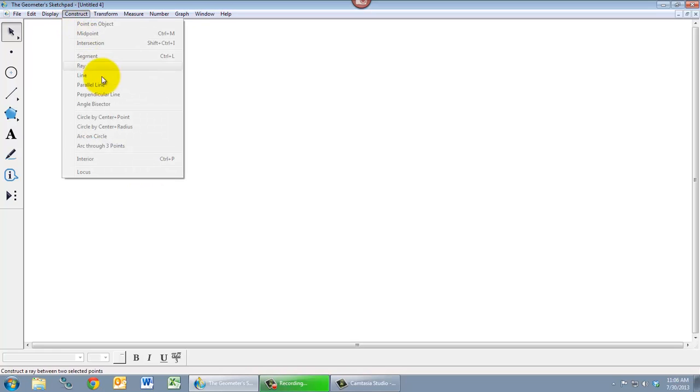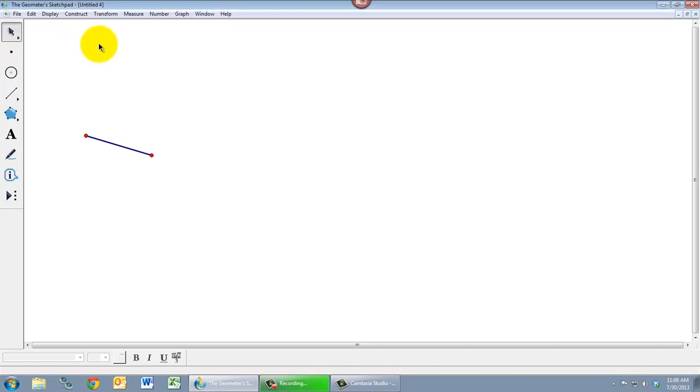So under the construct menu, one of the options is perpendicular line. But of course it's grayed out, because just like measurements, constructions have prerequisites. The prerequisite for a perpendicular line is that we need to have a straight object selected, like this line segment.